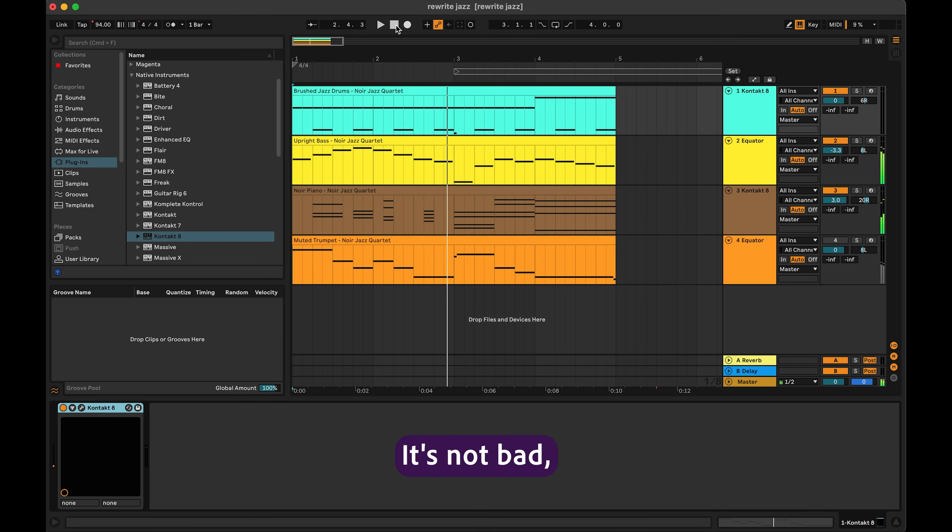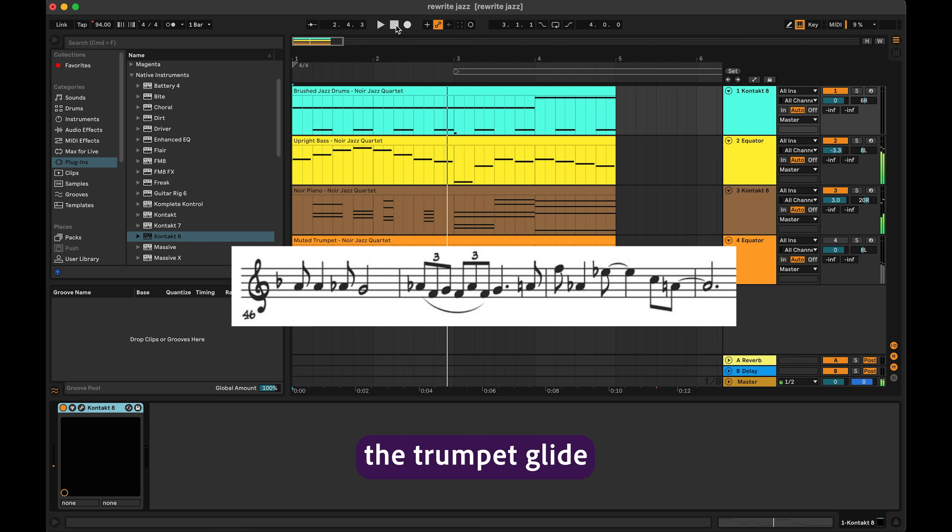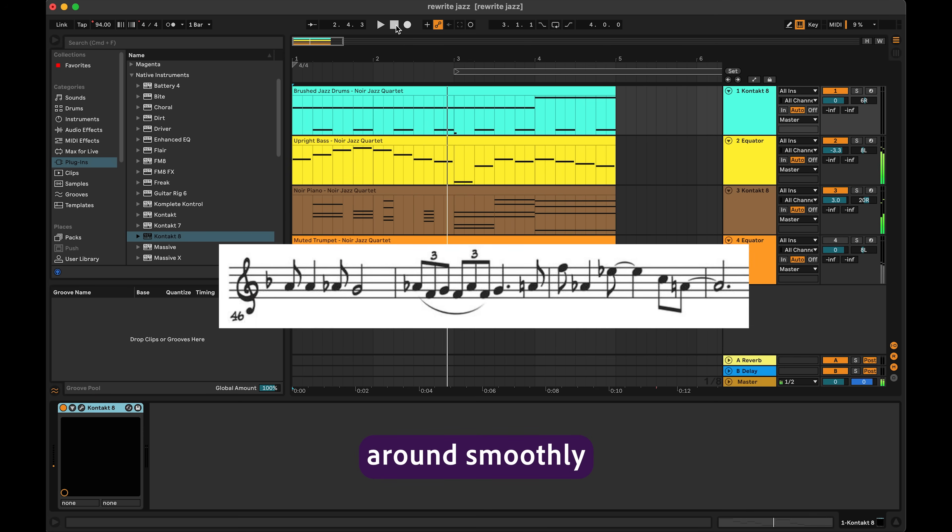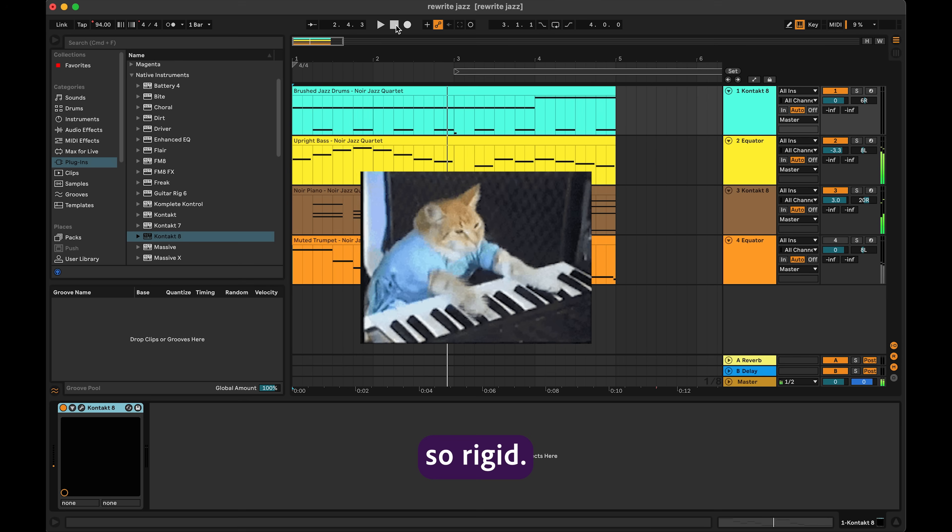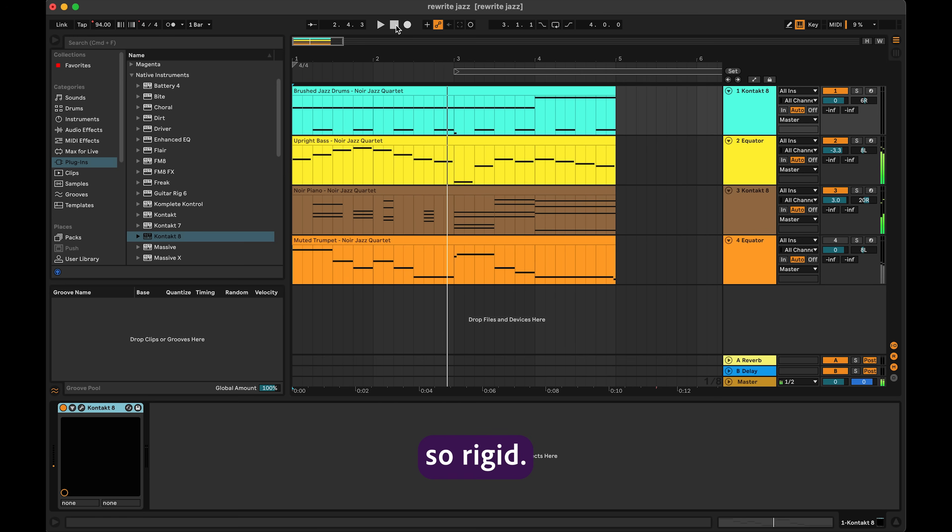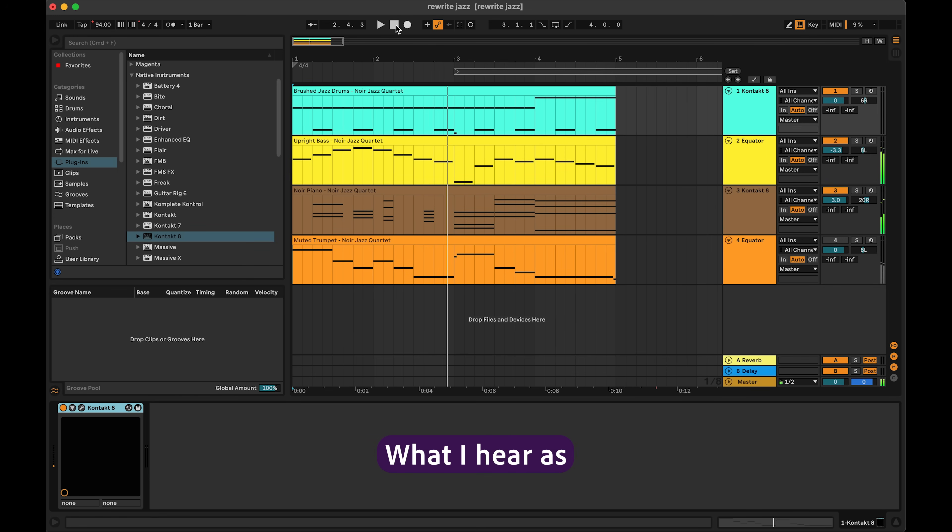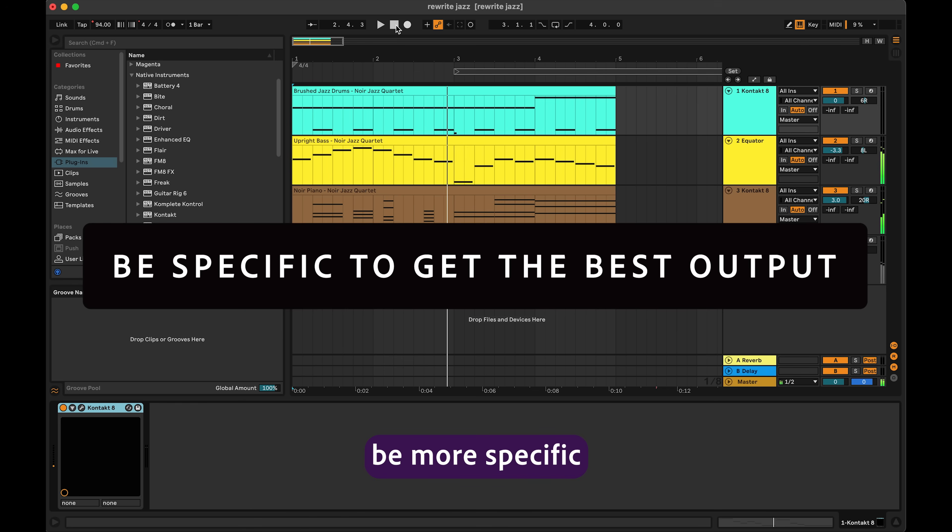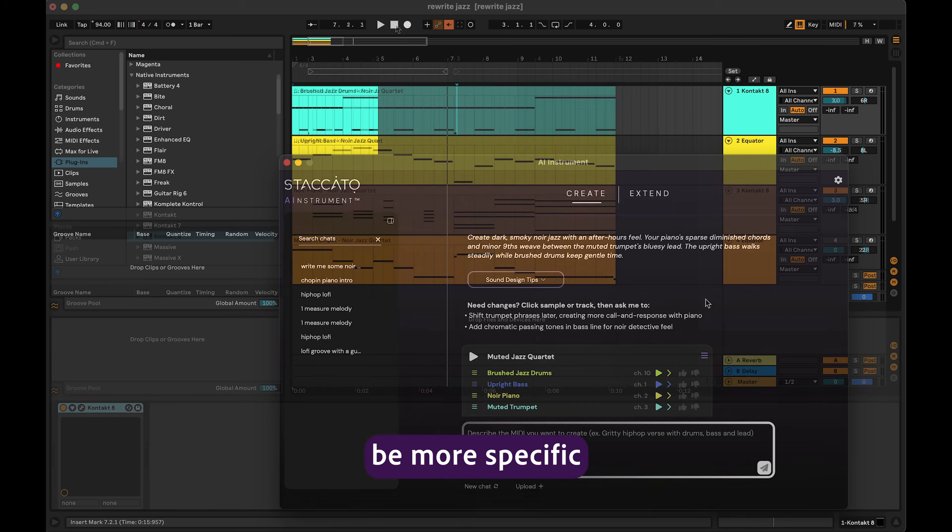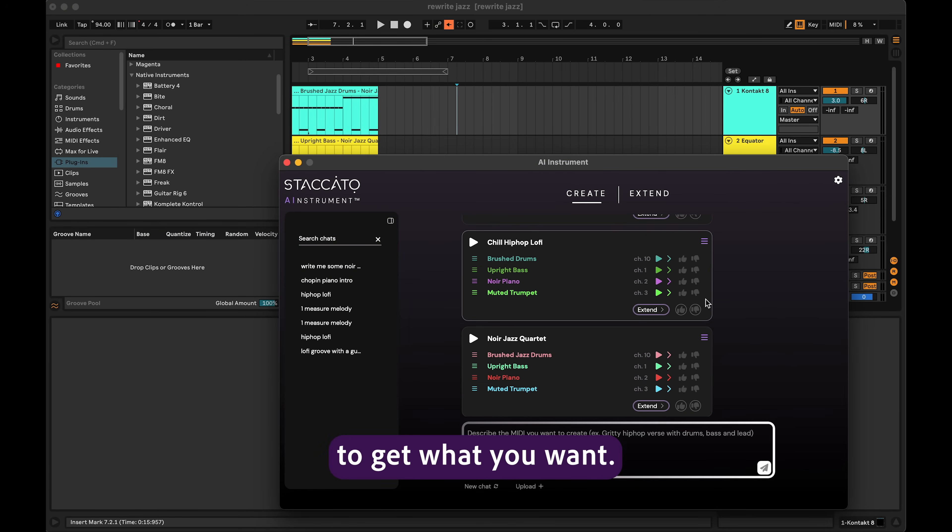It's not bad, but typically when I think of this type of jazz, I want to see the trumpet glide around smoothly and the piano not sound so rigid. Genre can be subjective. What I hear as one genre, others might not. So when you're dealing with AI and subjective ideas, you often need to be more specific to get what you want.